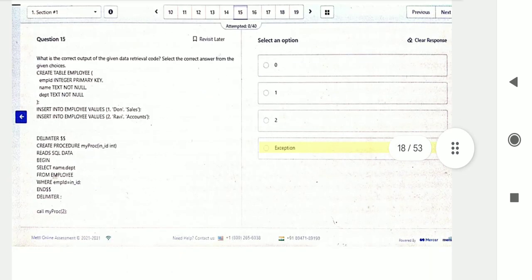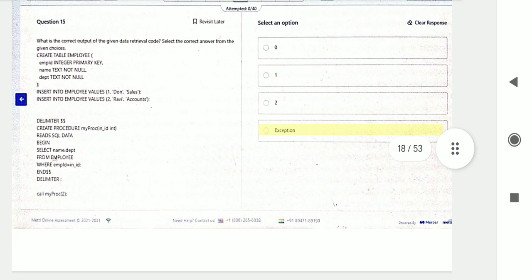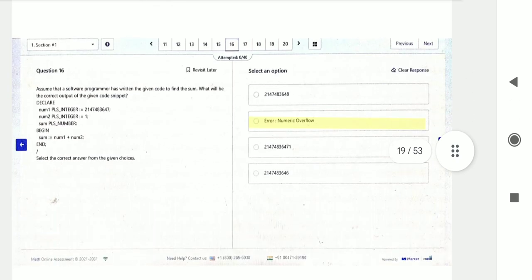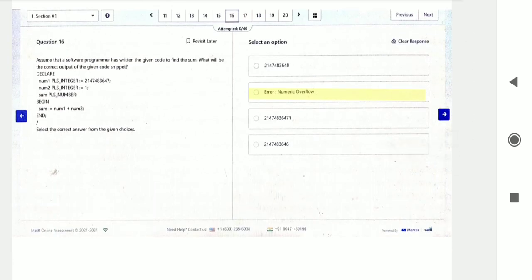Question number fifteen is based on procedures — you have to create a procedure. Procedure is a very important topic. You have to learn the basics of procedures and how to get values from a procedure. A code snippet is given and you need to find the output.